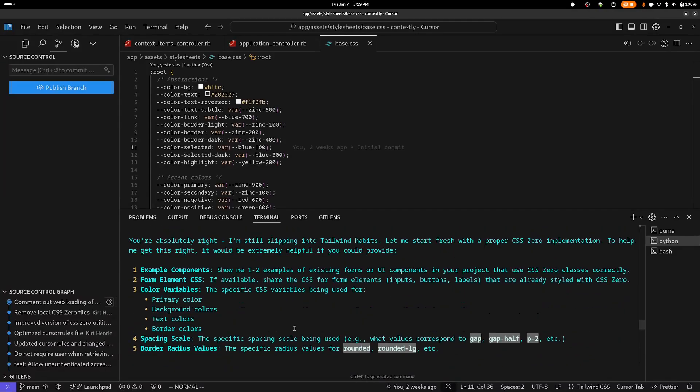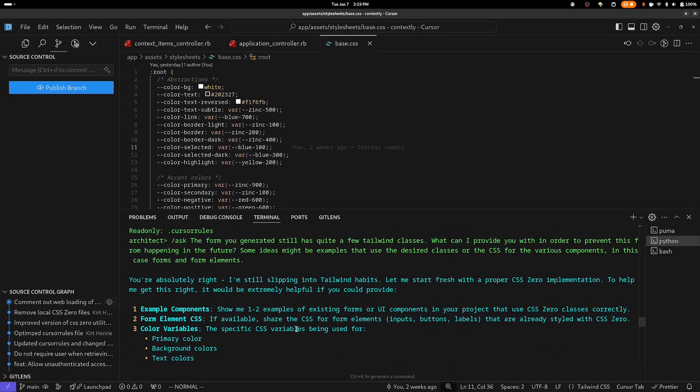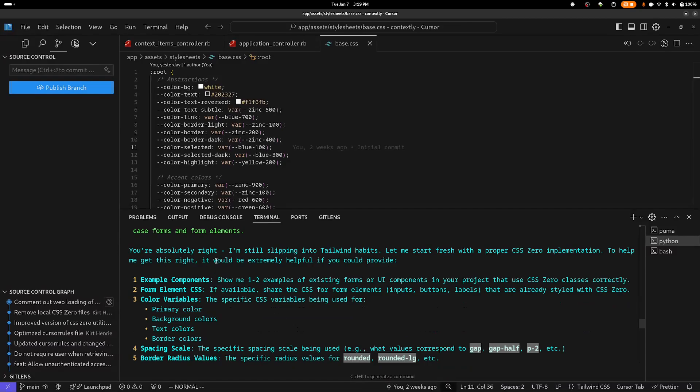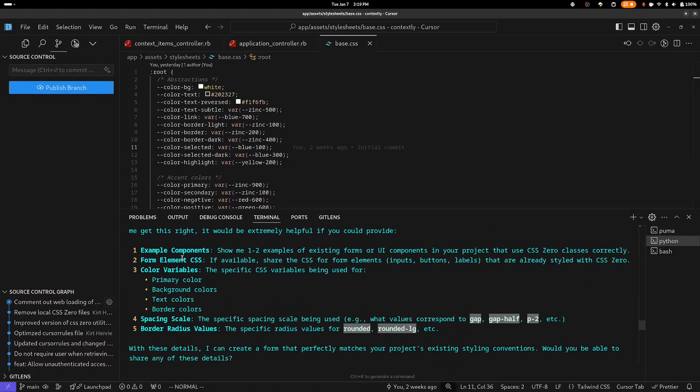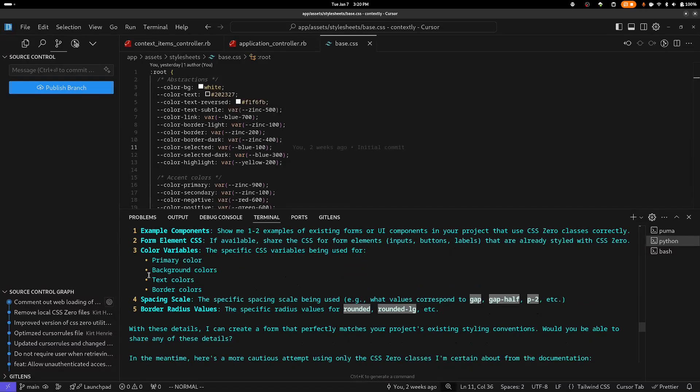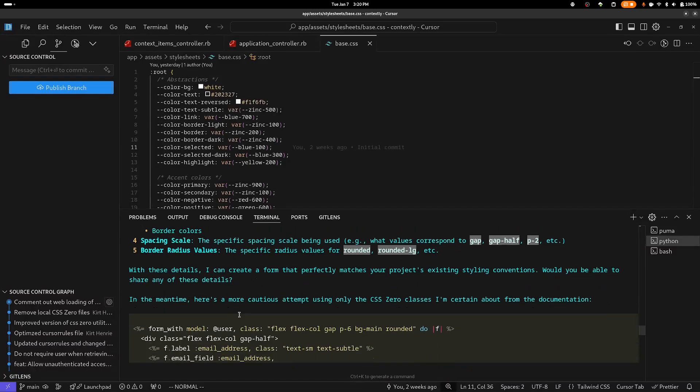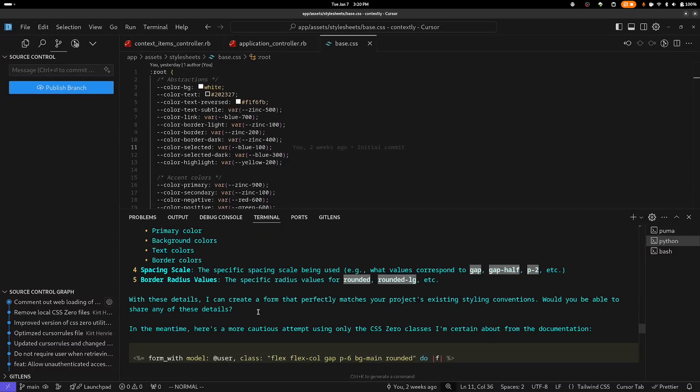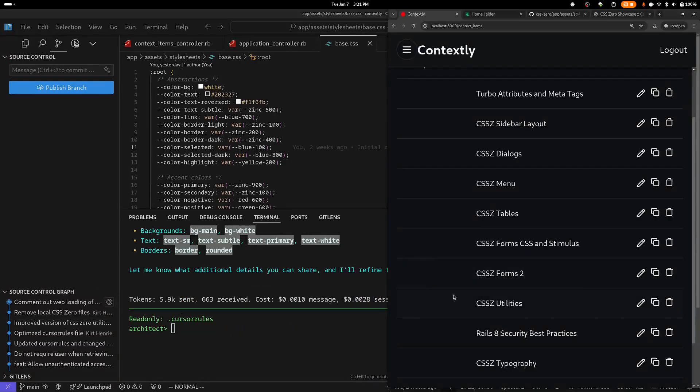But before that, I'm going to read its response up here at the top. So it's saying: you're absolutely right. I'm still slipping into Tailwind habits. Let me start fresh with a proper CSS Zero implementation. To help me get this right, it would be extremely helpful if you could provide example components that use CSS Zero classes correctly, form element CSS if available, color variables, spacing scale, and border radius values. Okay, so I can provide some of this. And that's what I'm going to do. I'm going to give it some CSS that it can use for inputs. And then I'm also going to give it an example form.